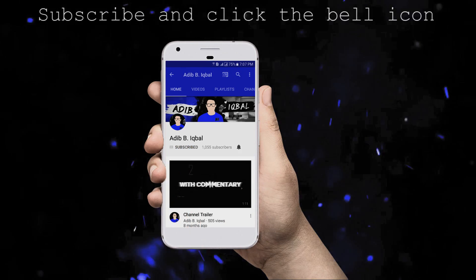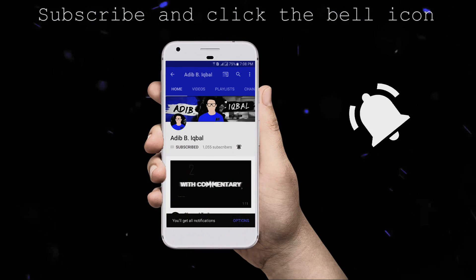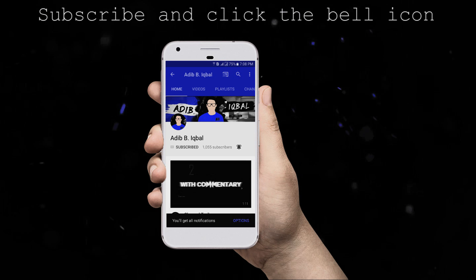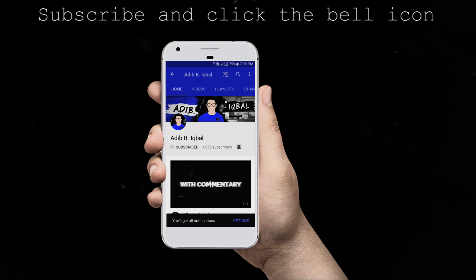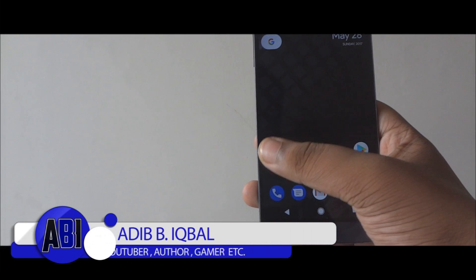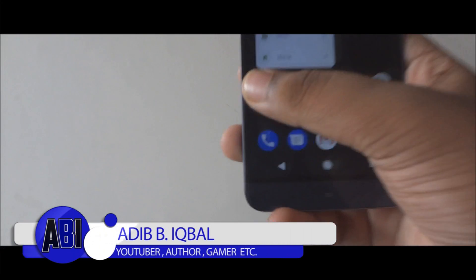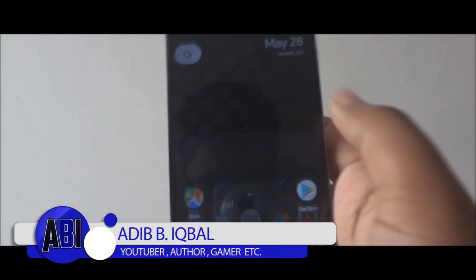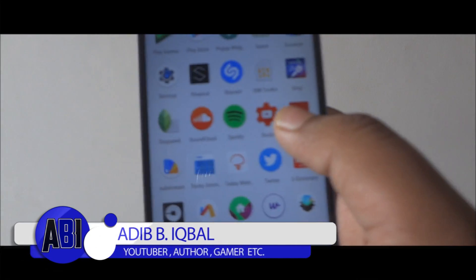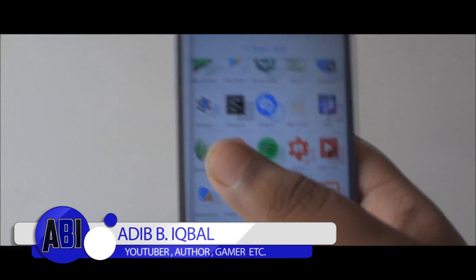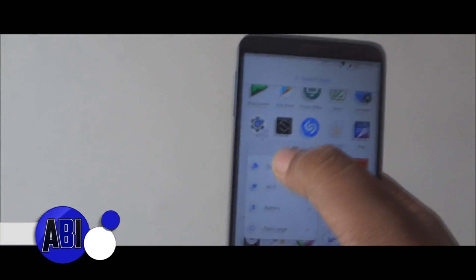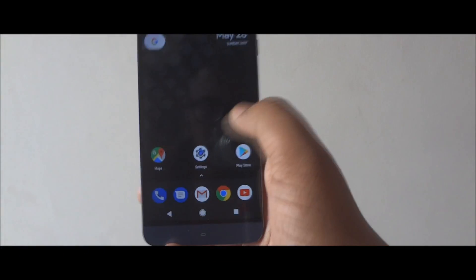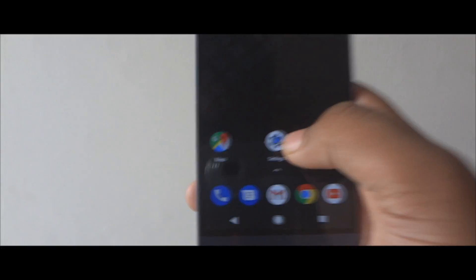Click the subscribe button and the bell icon on the YouTube app to make sure you never miss another update. Hey, what's up guys, this is Adeeb here, and today I'll be showing you guys how to get the Android OS Pixel Launcher on any Android device — without root. Without any further ado, let's get started.